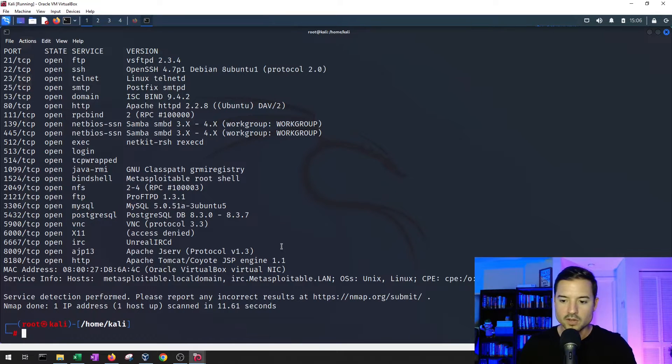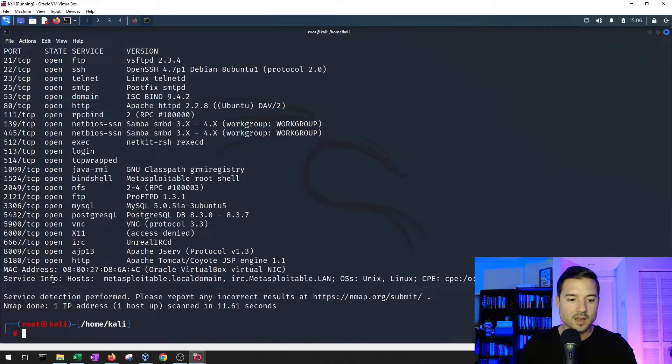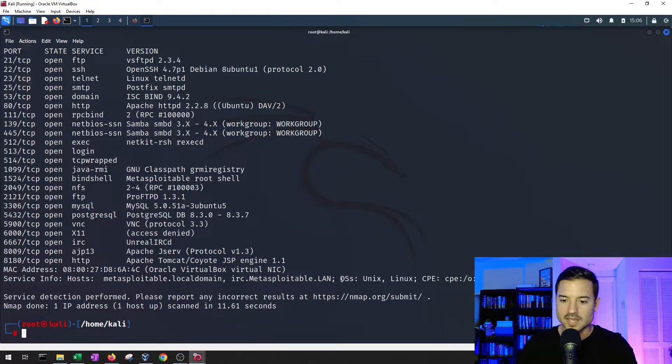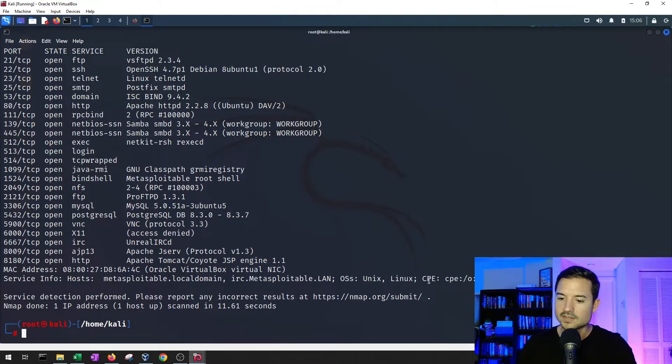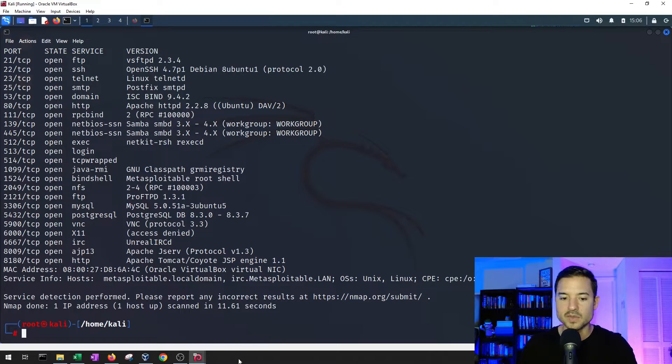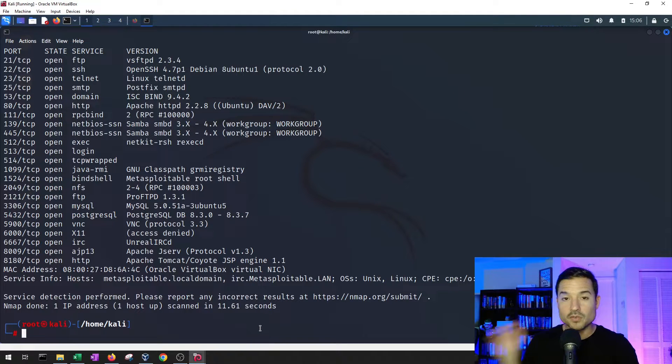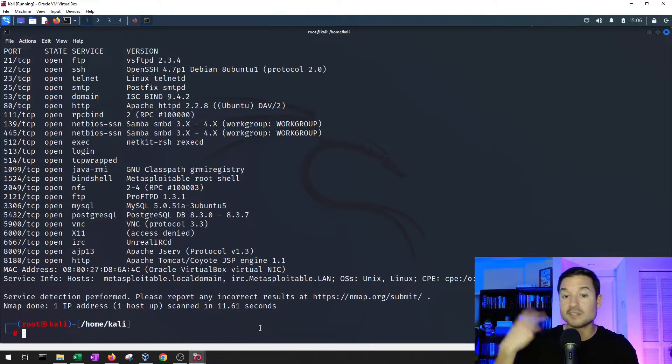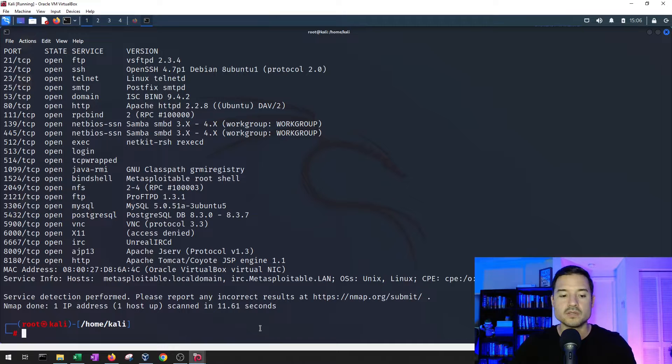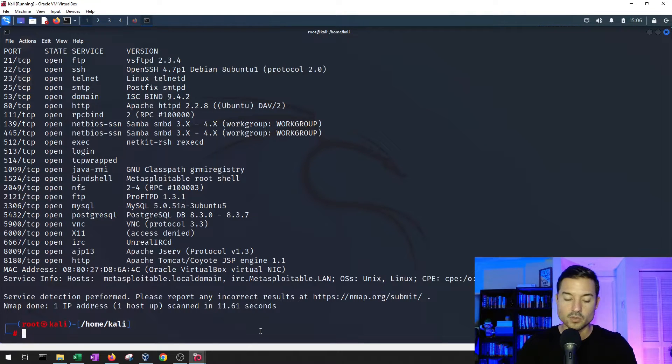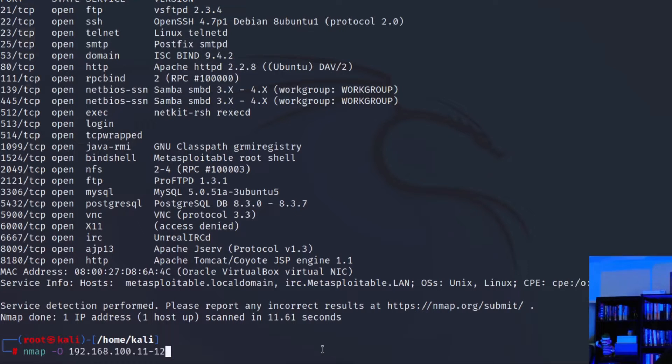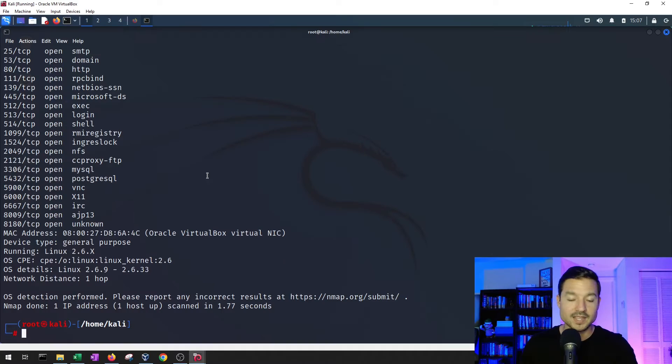If we go further, it tells us that the host is called metasploitable, and that the OS is Unix, Linux, something. So if we want to find out with more certainty, maybe the version of the OS that's running on it, we can type in nmap. We can do a TAC, capital O, and then the IP address. And there we go.